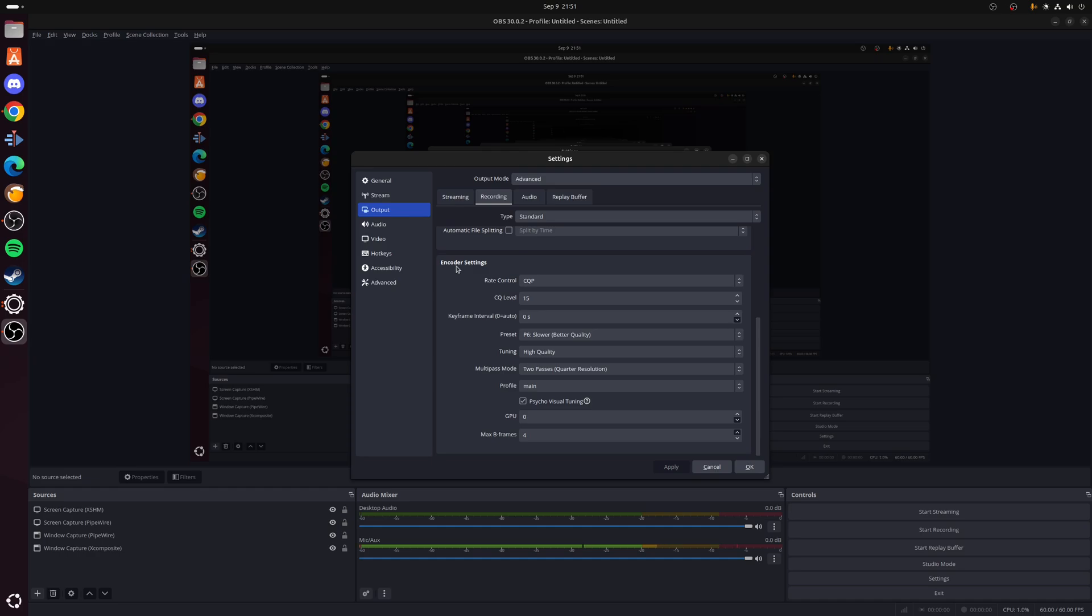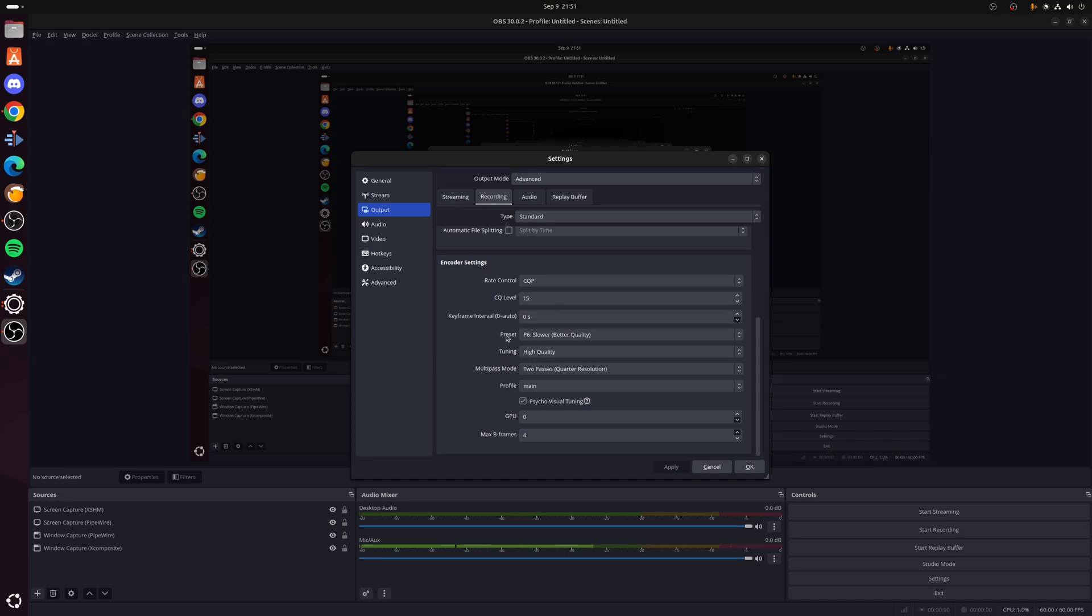Now if you just scroll down to where it says encoder settings, once again these settings are going to be the same as what we just set. So rate control, again we're going to be using CQP, set a level of 15, keyframe interval of zero again which is auto.